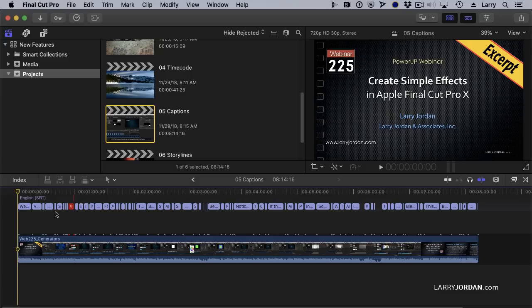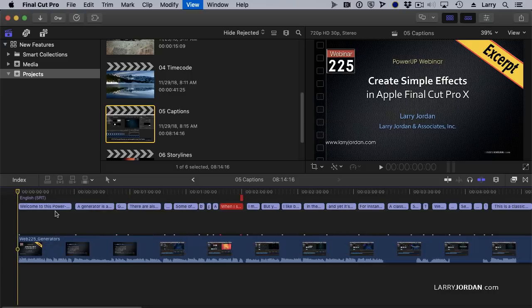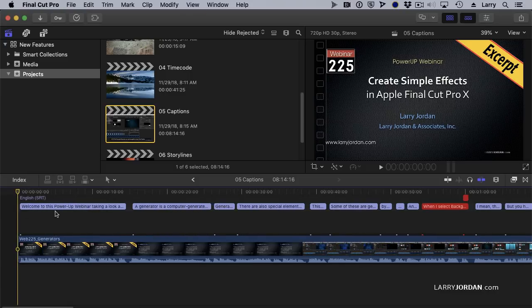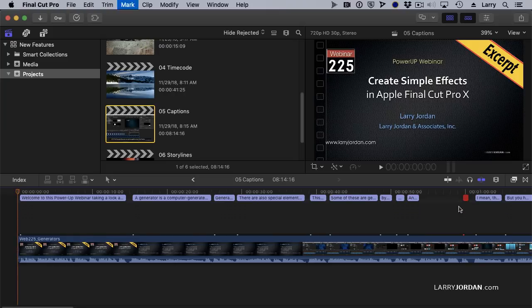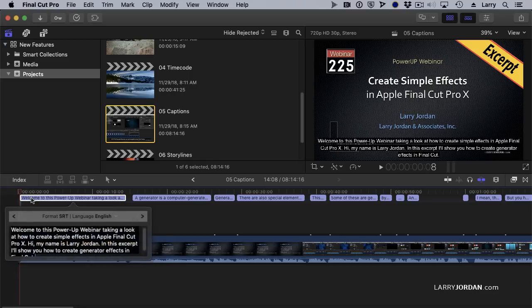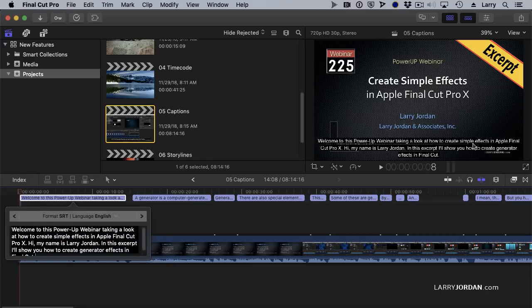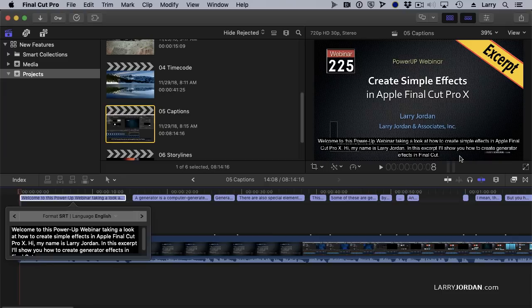I want to just work with the first caption to show you what that looks like. Here we've got captions which are either too long or too tight. The red means there's an error on it. I'm going to just get rid of it for right now. We'll deal with it later. And as I double-click this caption, look at this. Welcome to this Power Up webinar, taking a look at how to create simple effects in Apple Final Cut Pro. This is, I mean, it's a wonderful opening. Can't believe the quality of the narration, but there's too much text on the screen. So I've got to fix that.